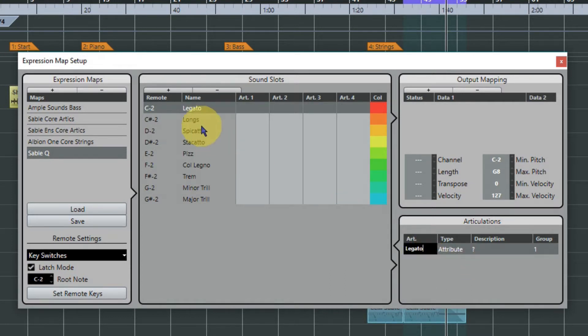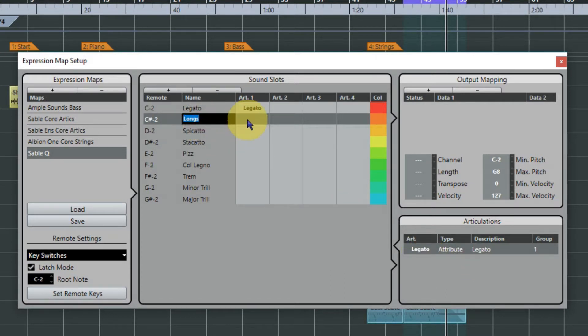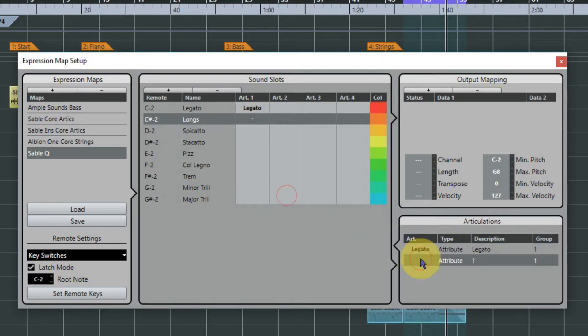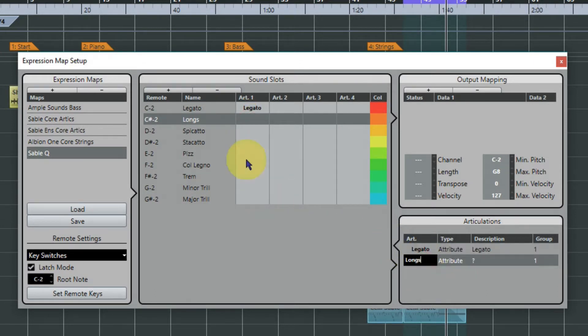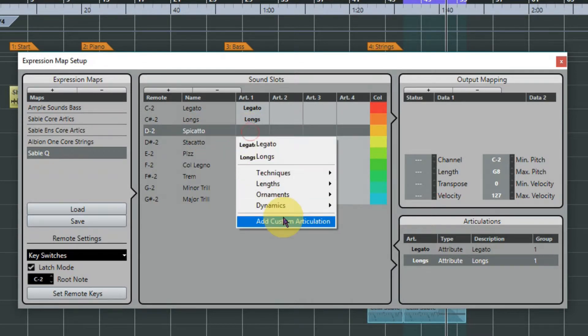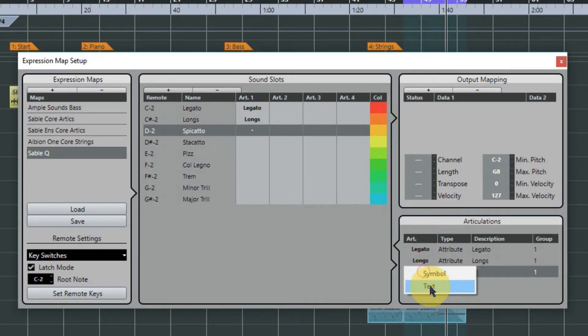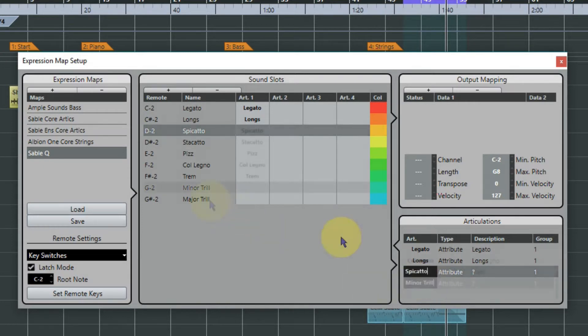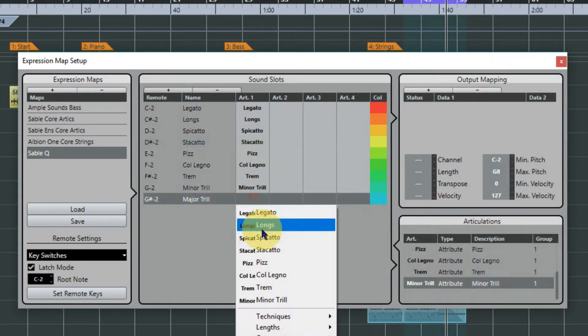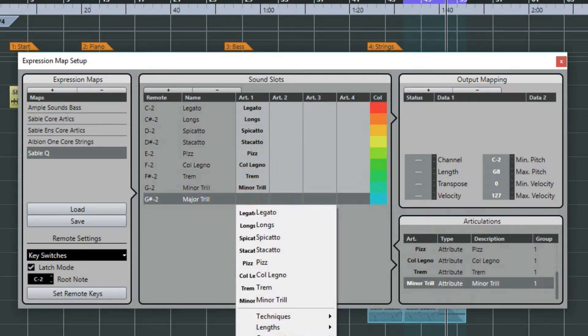And we do that all the way along, just add custom articulation and text, and I'm doing this with Ctrl+C and Ctrl+V for those of you that want to know. And last but not least, trill.